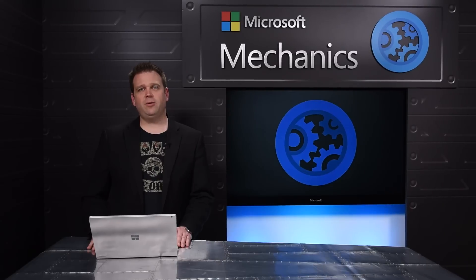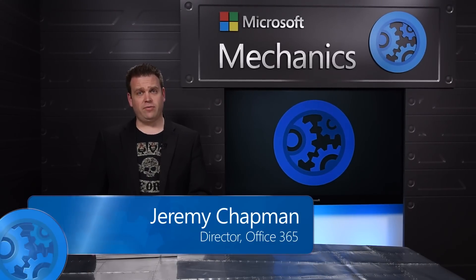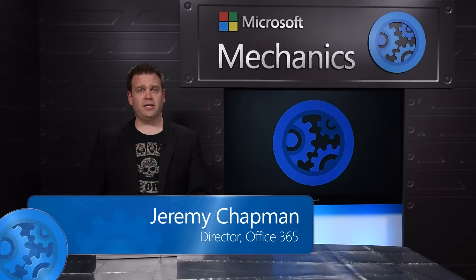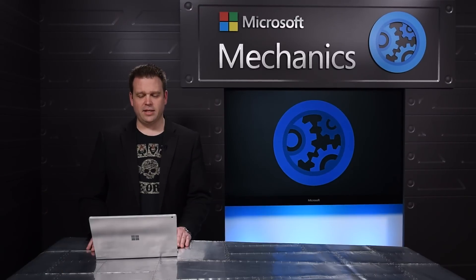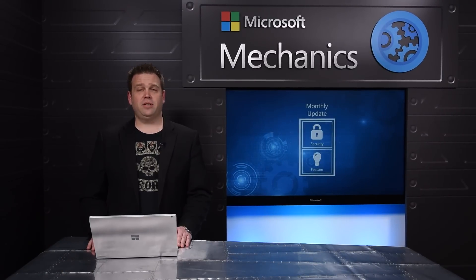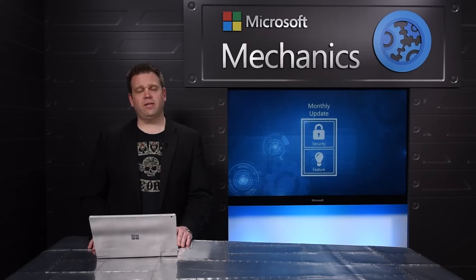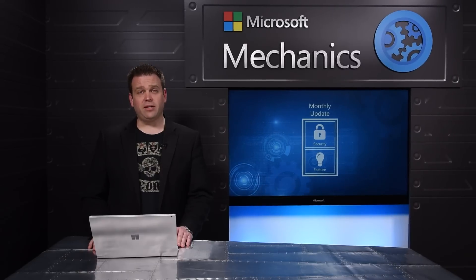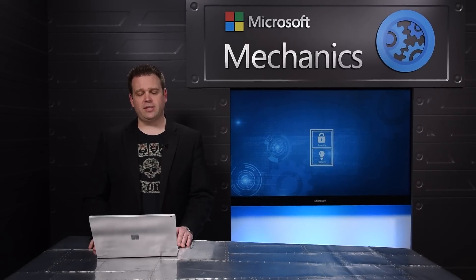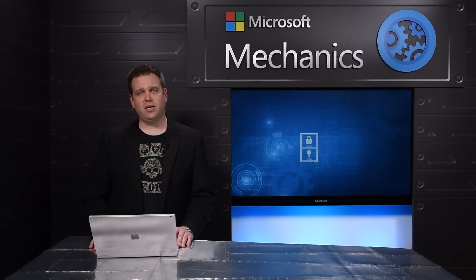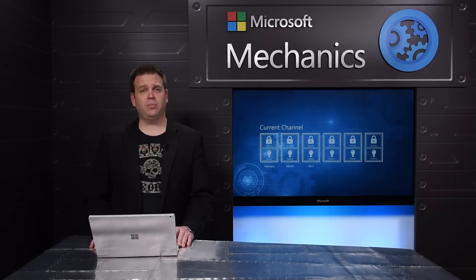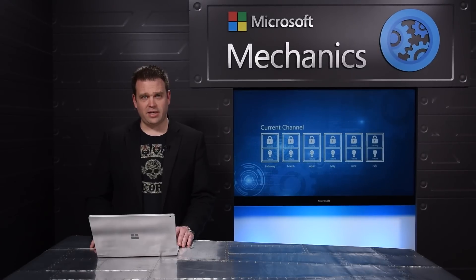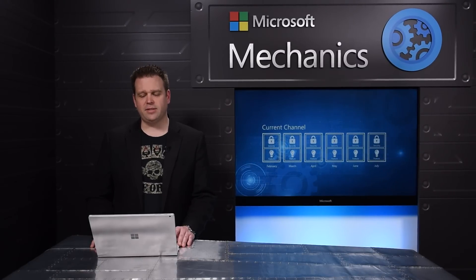Let's start by looking at the software update model for Office 2013 and Office 365 ProPlus. We had both security and feature updates delivered every single month. We still have those with Office 2016, and that's called the current channel. You continue to get both security and feature updates on a monthly basis.